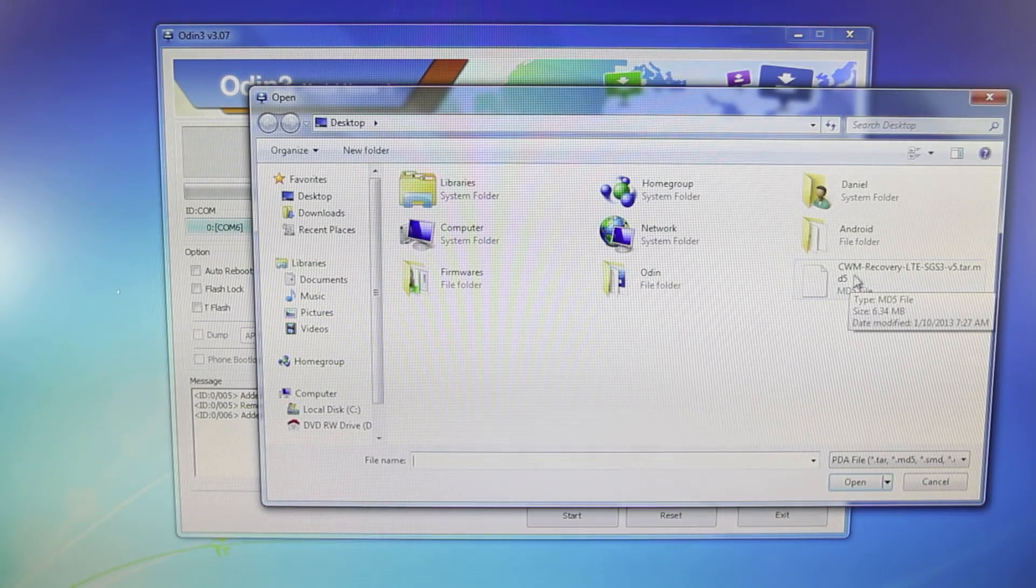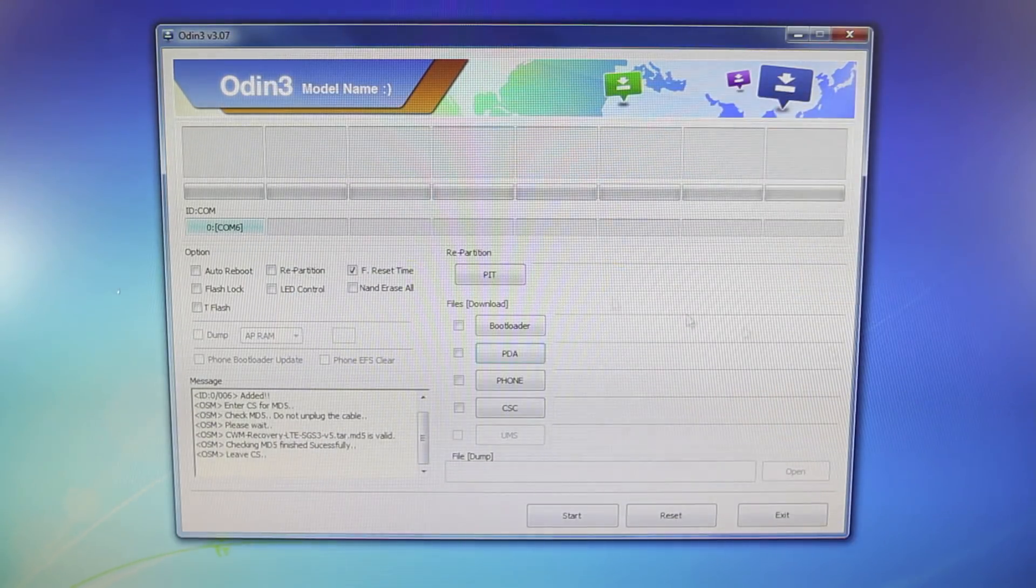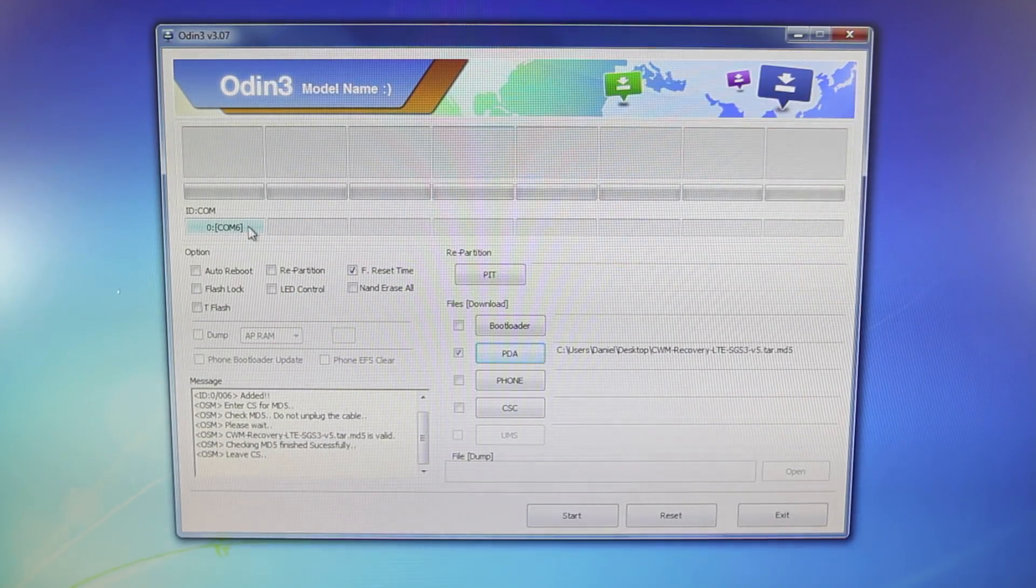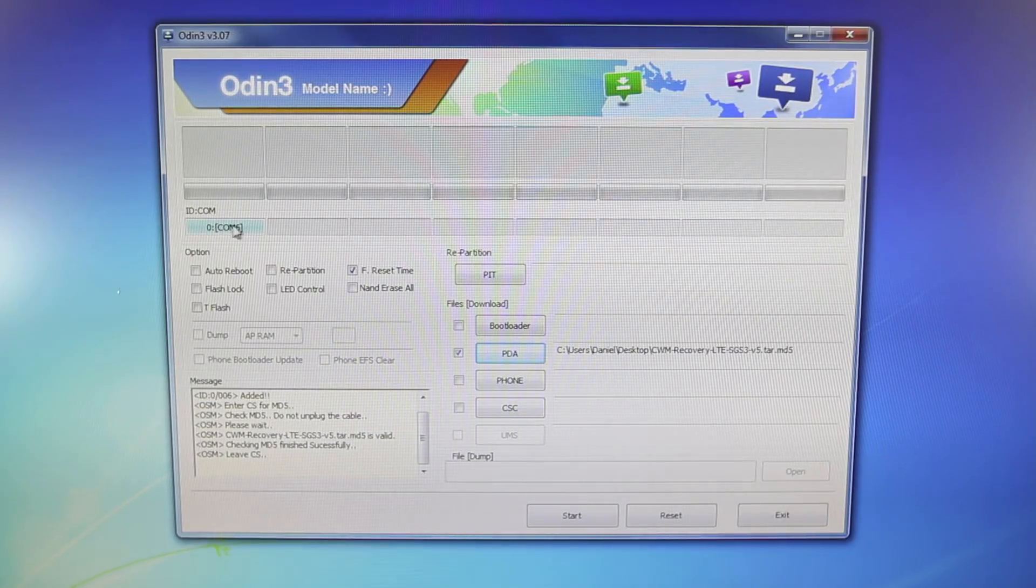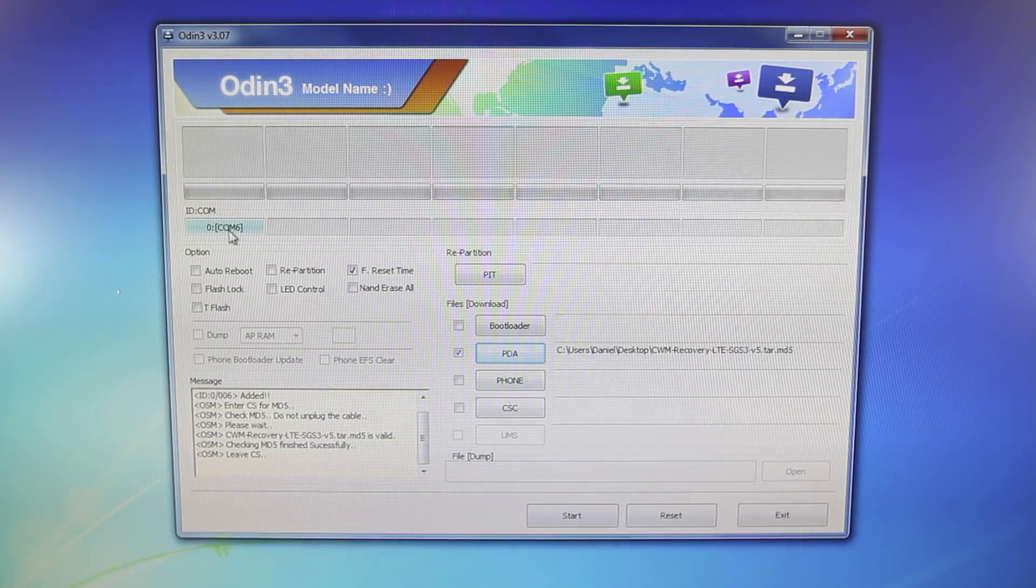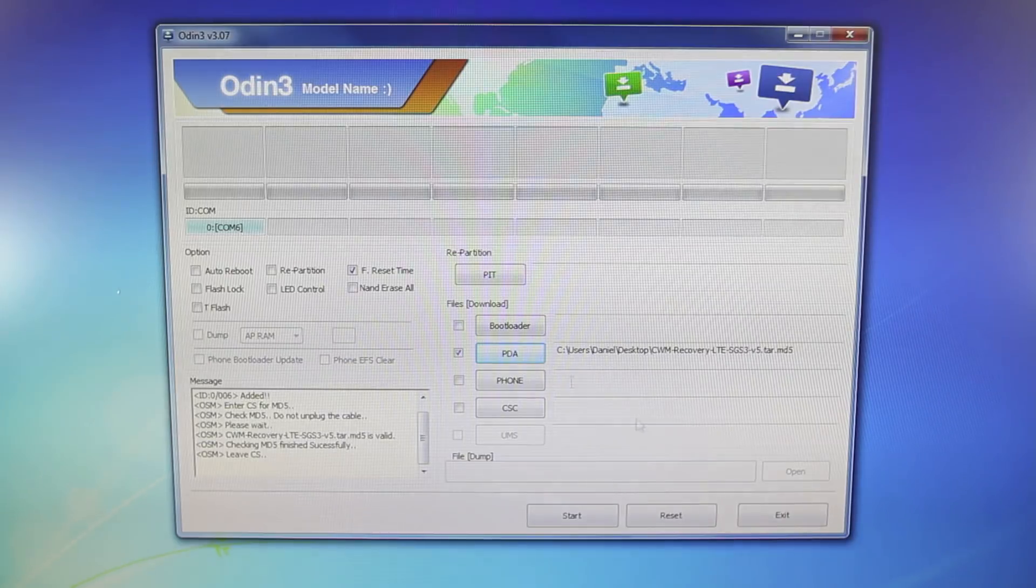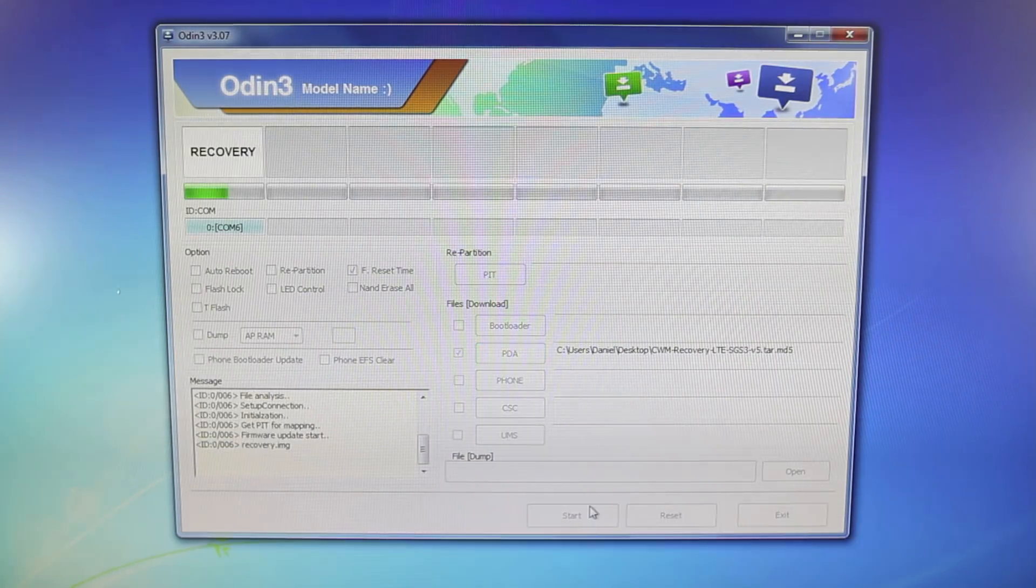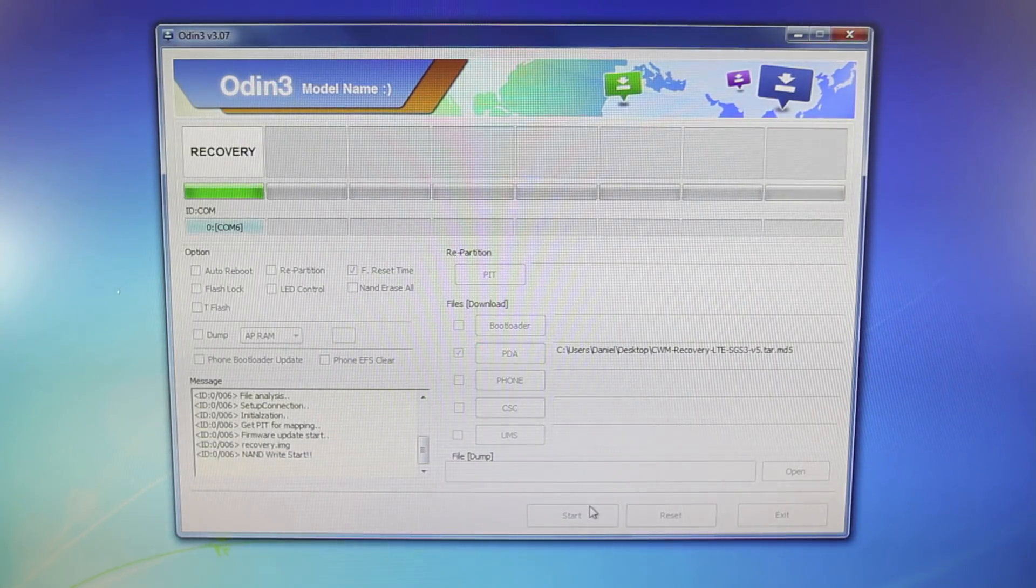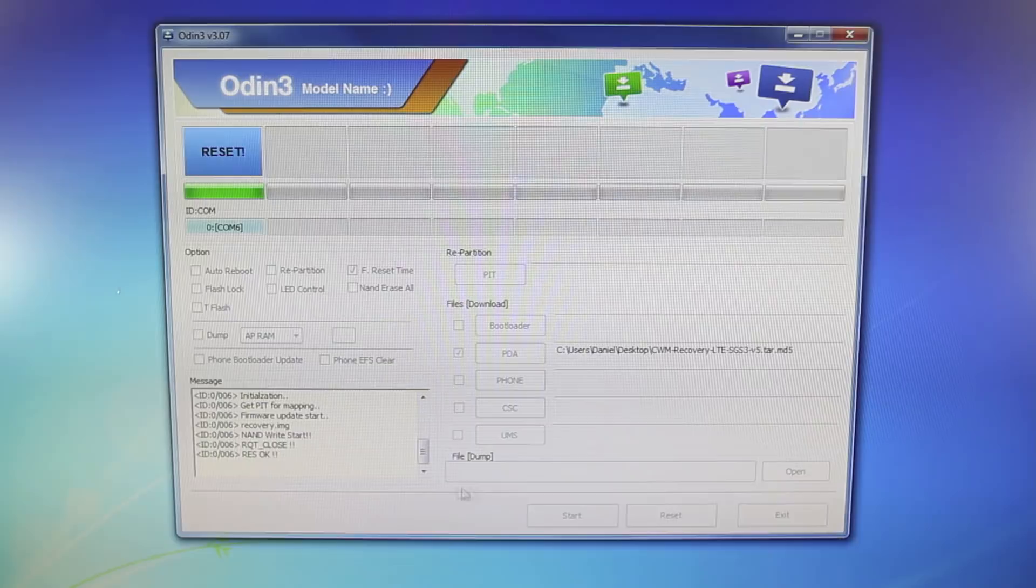On your desktop, or wherever your files are for the root, I'm going to select CWM recovery, go ahead and select open. And you'll see if your device is plugged in, it'll say COM6, or whatever COM right here. So you'll know your device is plugged in, and go ahead and select start. This will not take long at all, it'll actually be very quick.